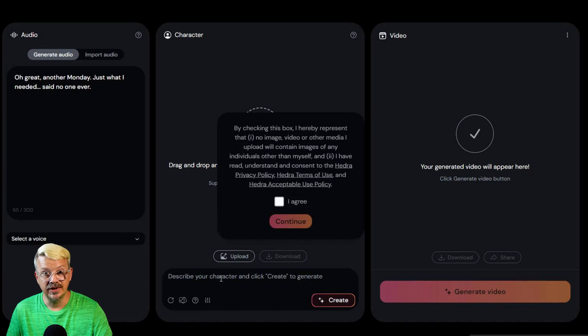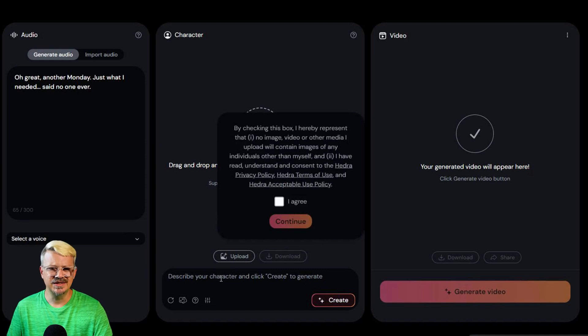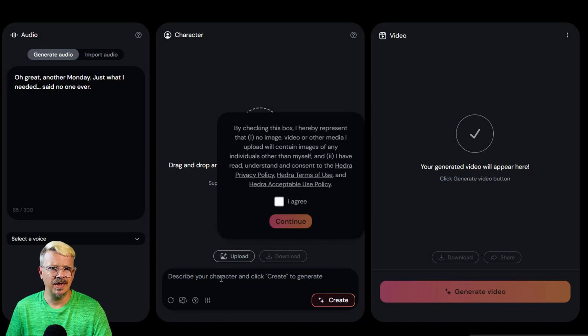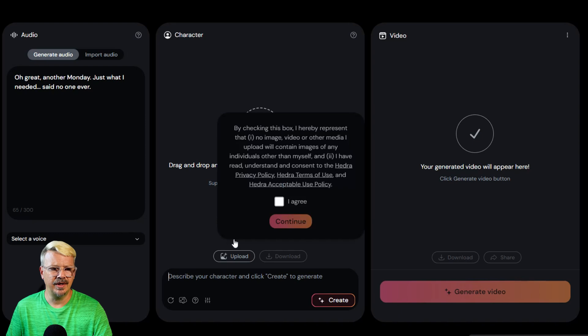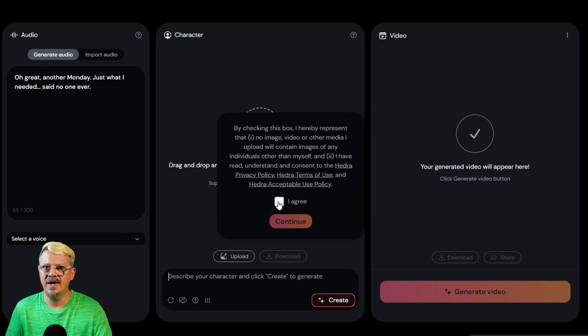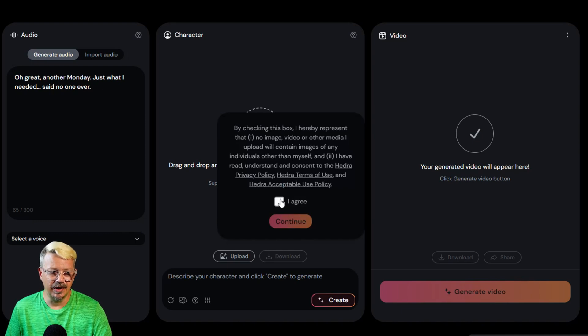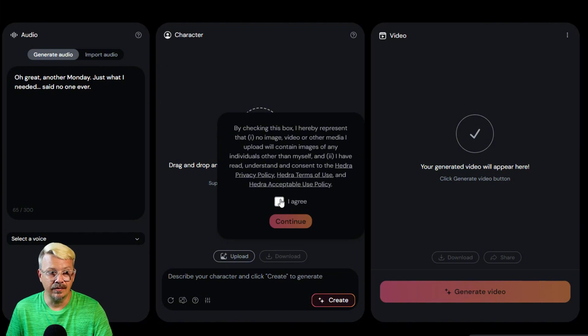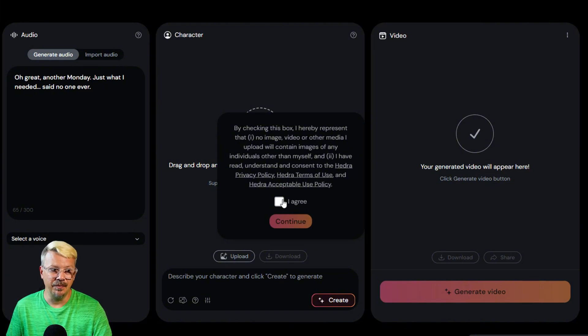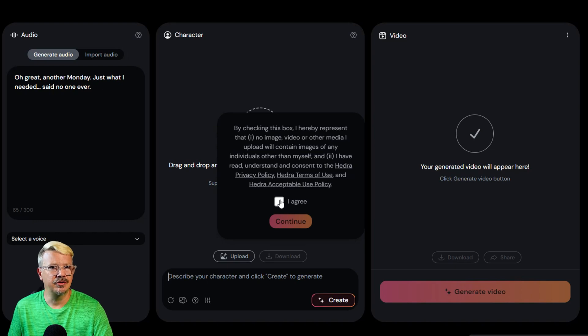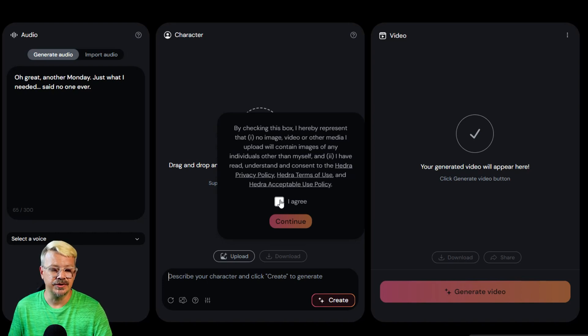And I have read understanding consent to the Hedra privacy policy terms of use and acceptable use policy. Well, unfortunately, I did read those policies. It doesn't make sense to me that I'm not allowed to upload an image of anyone other than myself. I get that they don't want you to upload images of other real live people or celebrities or whatever,